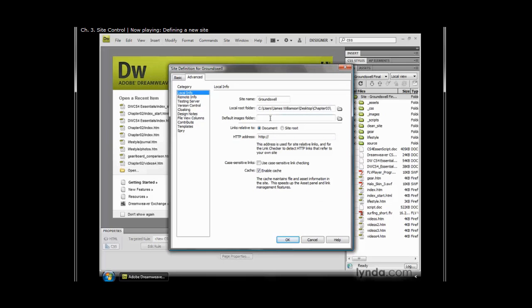Okay, now, from here on, everything else is optional. Default images folder, optional. Whether I want to make links relative to document or site root, default is document, I'm going to leave it that way. HTTP address, I don't know, so I'm not going to enter it.